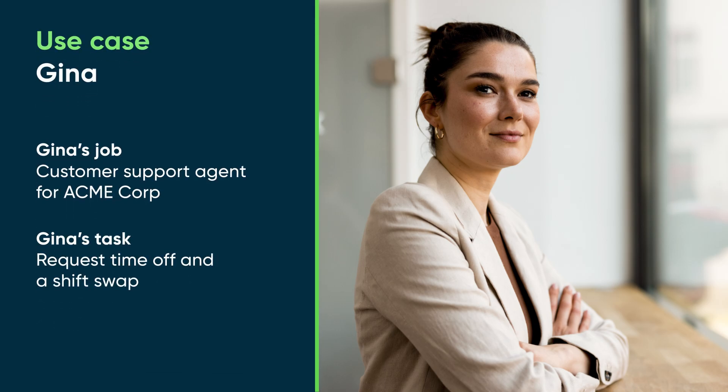Let's follow along as Gina, a customer support agent for Acme Corp, requests time off and a shift swap.